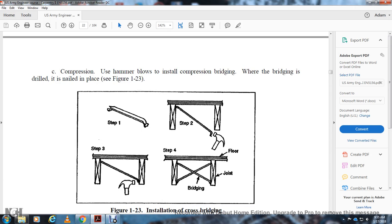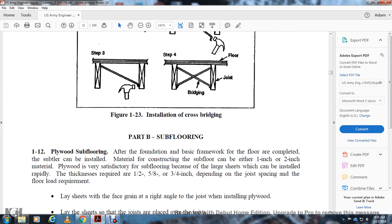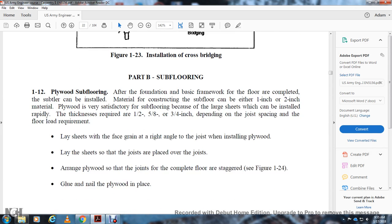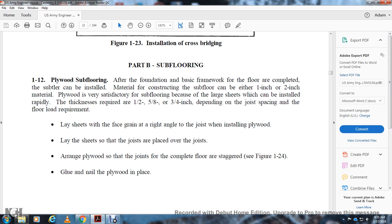Part B: Subflooring. Section 1-12: Plywood subflooring. Once the base framework of the floor is complete, the subfloor can be installed. The subfloor material can be either one inch or two inch material; plywood is satisfactory because large sheets can be installed rapidly. Thickness required is one-half to five-eighths or three-quarter inch depending on joist spacing and floor requirements. Lay the sheet with the face grain at right angles to the joists. Arrange the plywood over the joists and stagger complete floor sheets as shown in Figure 1-24. Glue-nail the plywood in place.